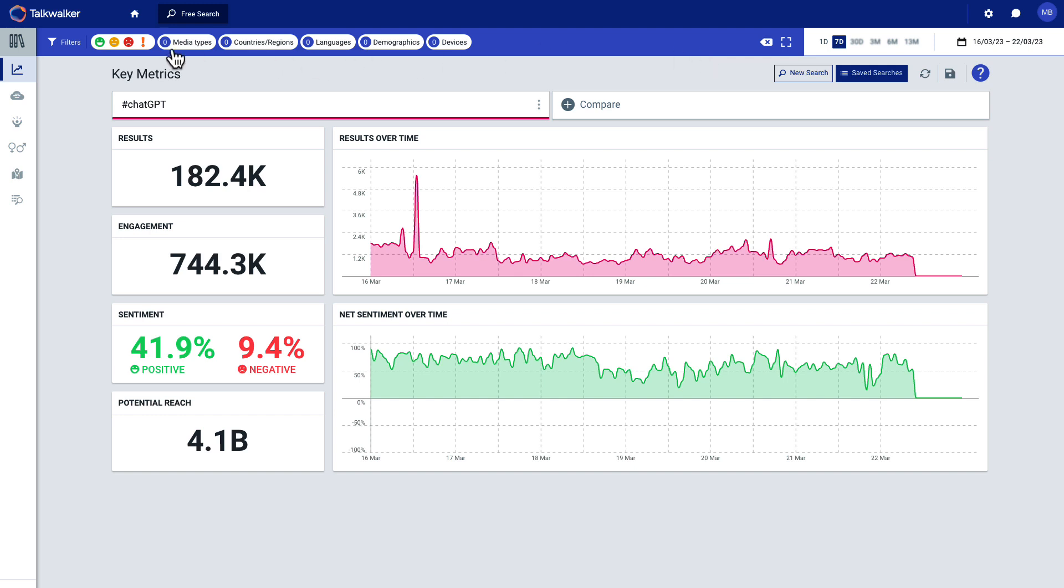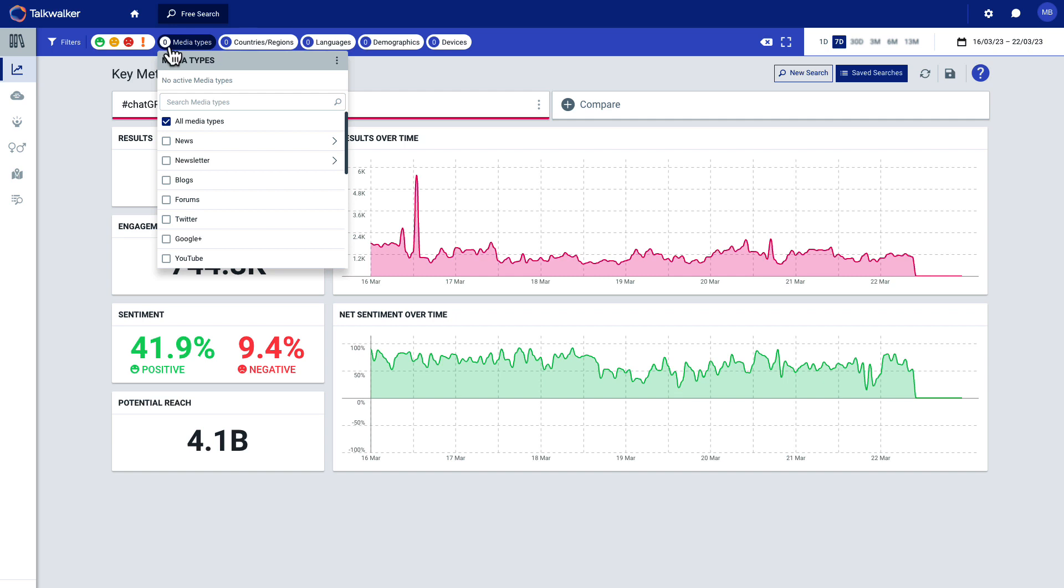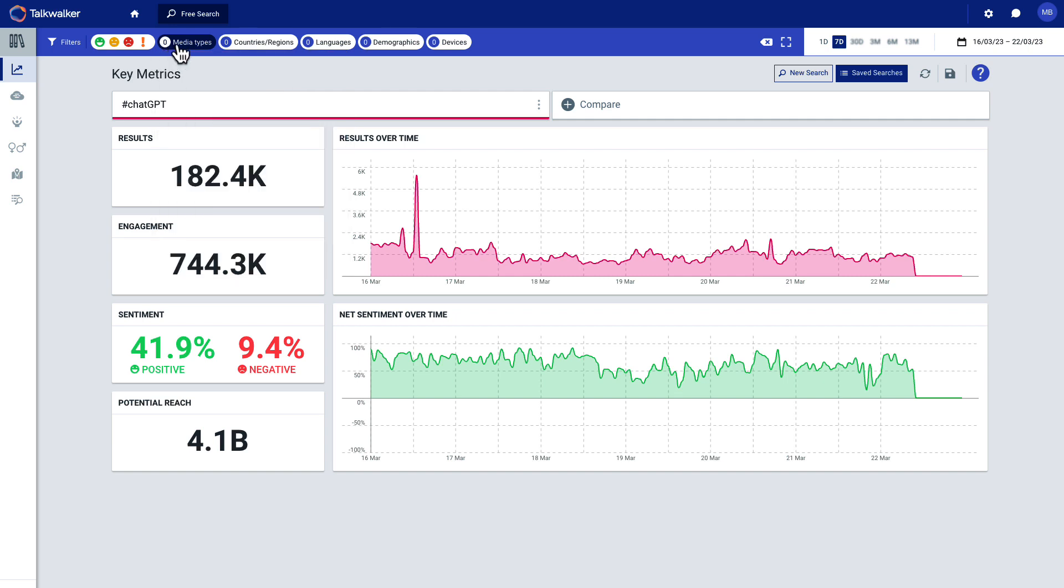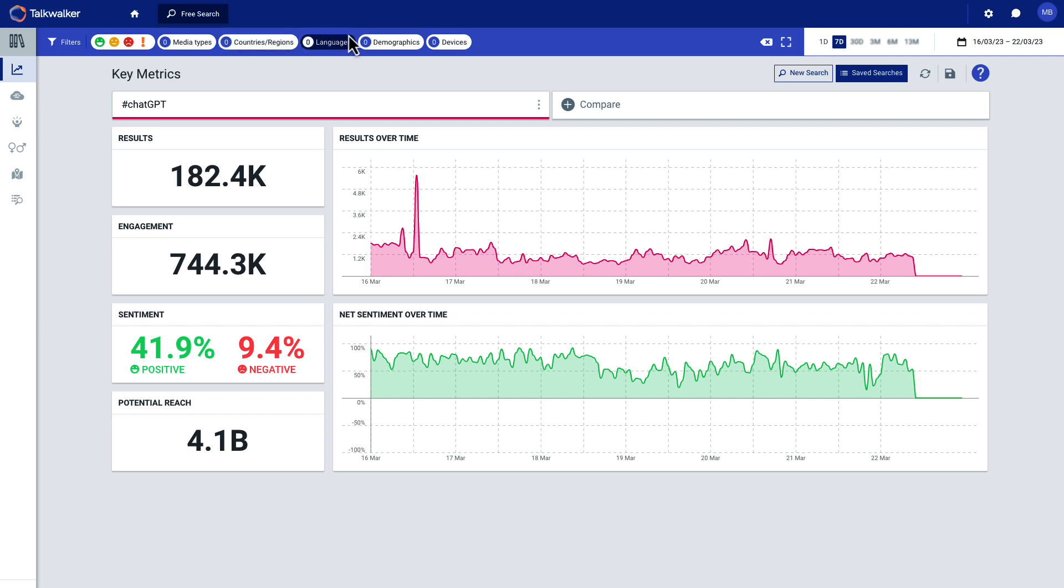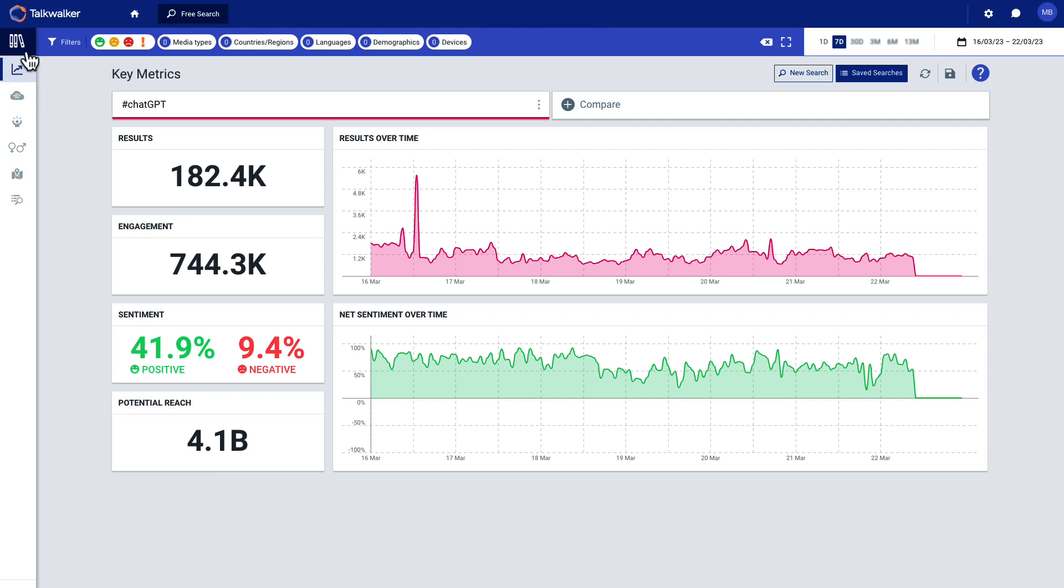Now, these filters are important because you can filter by things like sentiment, media type. If you just want to look at the news or blogs or social media, you can sort by country or filter by country. And if you choose the US, you can also filter by states. So it's pretty robust in that regard. You can choose by language or particular demographics. So that's up here at the top. There's also some navigation over here on the left.